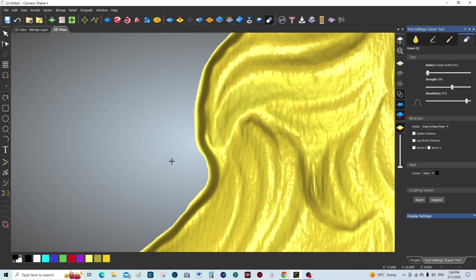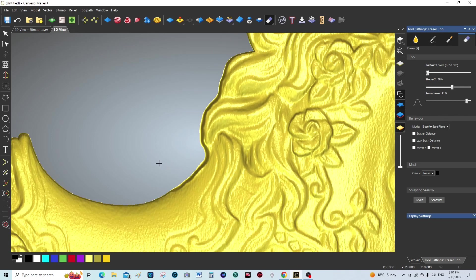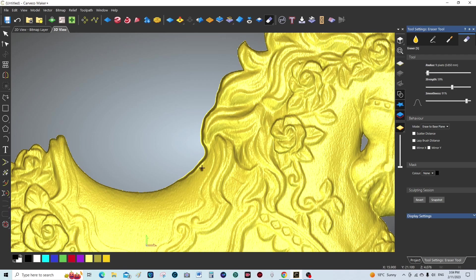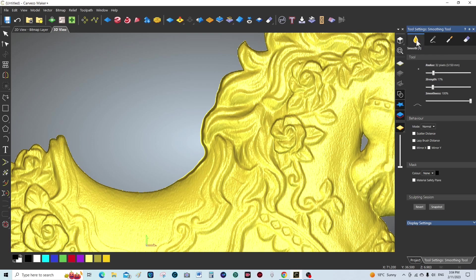But you can spend a bit more time with it. So we've still got a bit of an edge here that we're going to remove just a little bit. And we're going to smooth this. I'm going to use a smoothing tool.